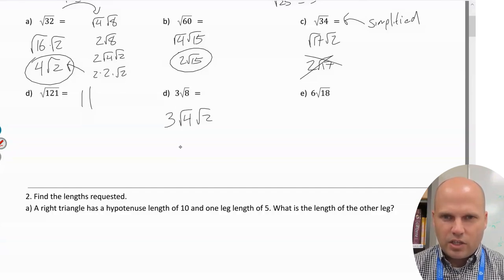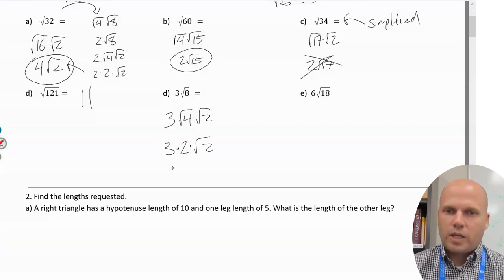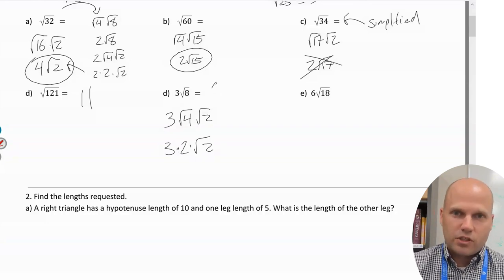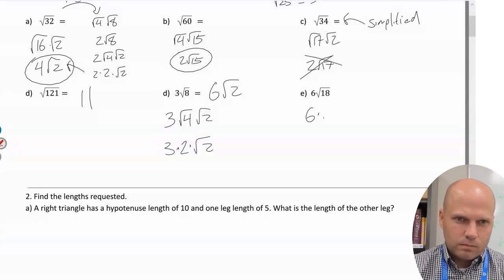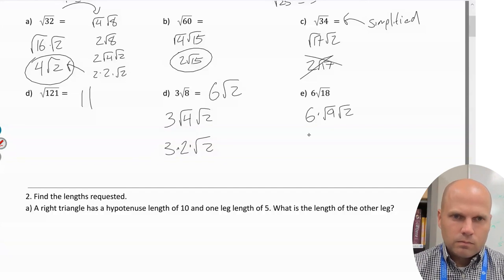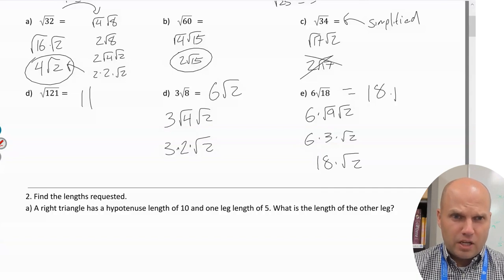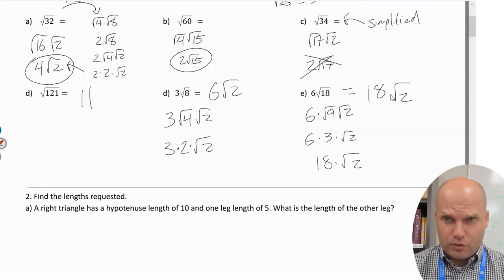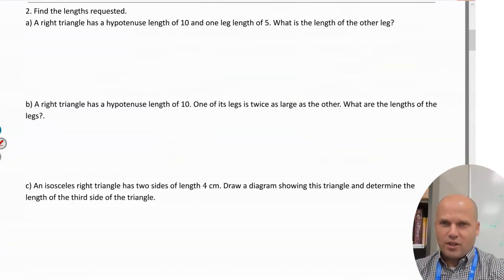One more example: 3√8 = 3 × √4 × √2 = 3 × 2 × √2 = 6√2. That's prepping us for dealing with square roots.